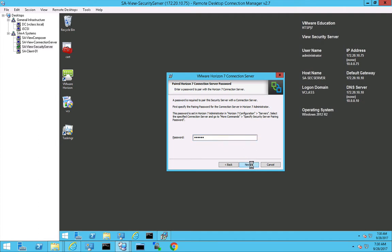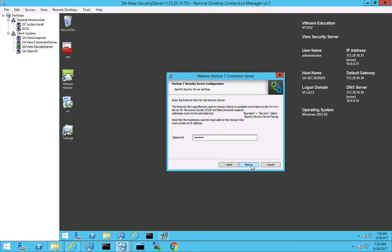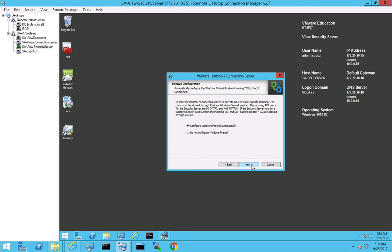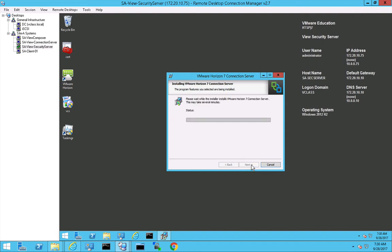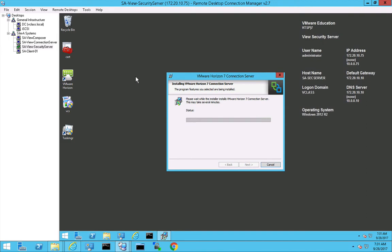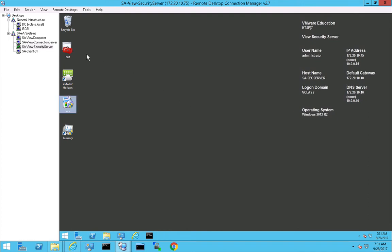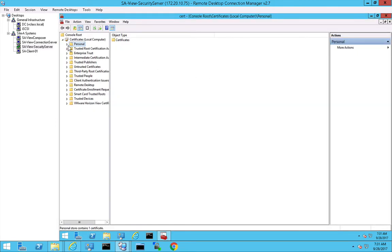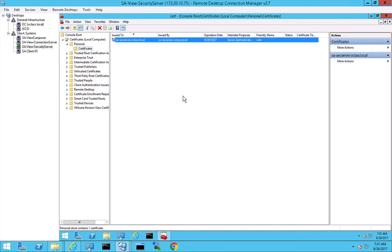And now the installation will continue and there is a pairing between the security server and the connection server. Typically the security server is hosted within a DMZ and it's not a member of Active Directory. That's why you can use it in a less secure environment. So let's continue with the installation. The thing is when you install a security server it also generates a self-signed certificate. So the services are starting and now the installation is completed. We click on finish and the security server is up and running. But when we go to the certificates and we go to the certificate store, then we see that a self-signed certificate was created.